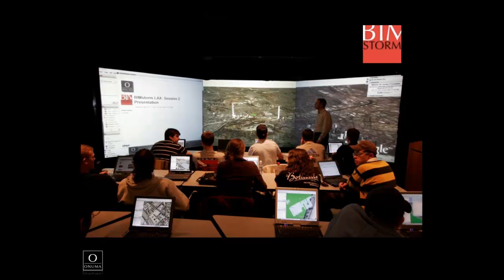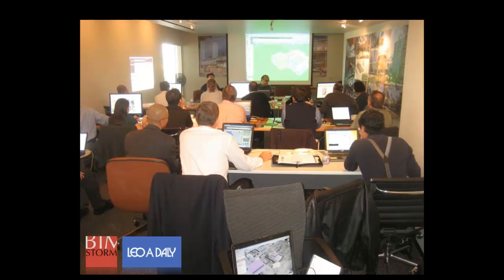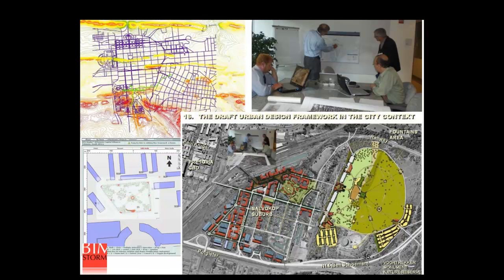If you go to bimstorm.com, I invite anyone to join us — we have BIMstorms throughout the year, open to anybody. This is from almost three years ago: BIMstorm Los Angeles, where we had 130 teams from around the world designing 420 buildings in 24 hours. Penn State was involved — their team's task was to look at cost estimating and constructability, with each student pulling data in real time as other teams from around the world designed buildings at different levels of detail. We've also run BIMstorms privately with companies like Leo Daly, helping them implement the BIMstorm process into their workflow.